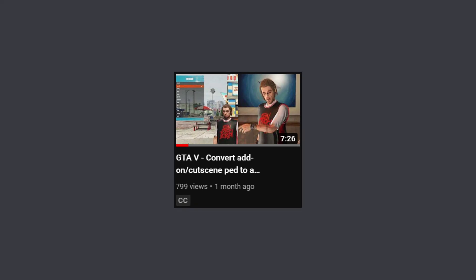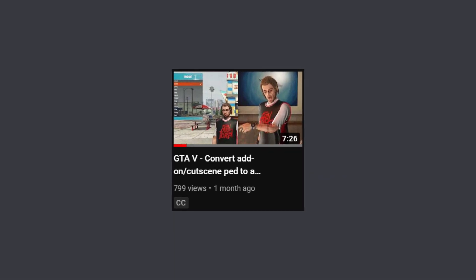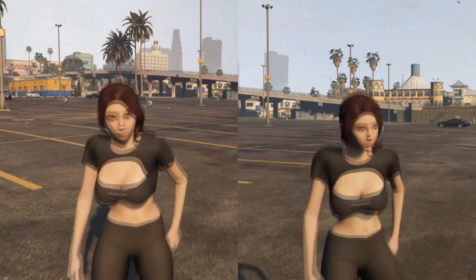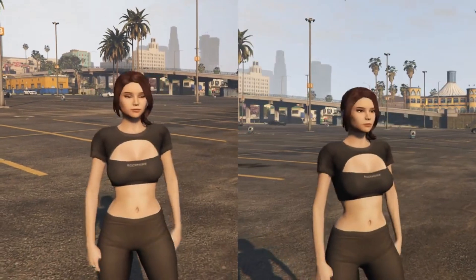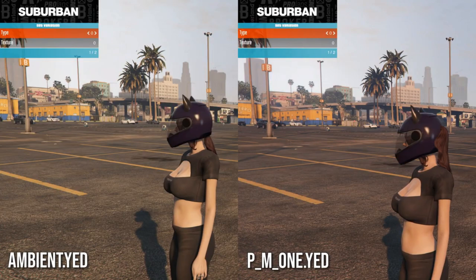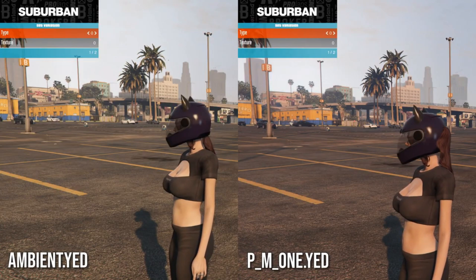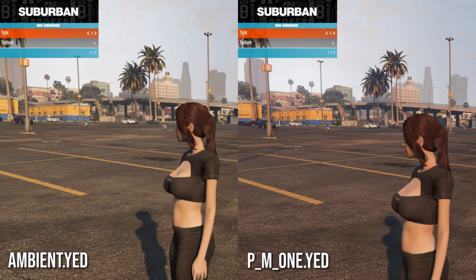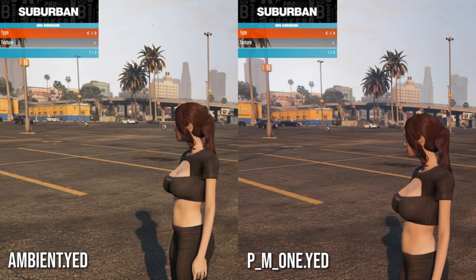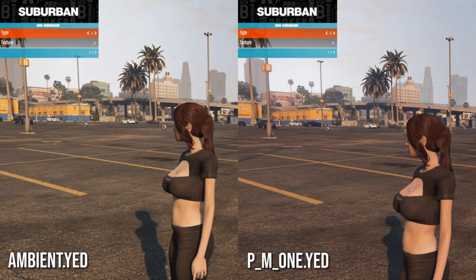In the last video, I showcased two main issues with my ped. First was the lack of breast support, and the second was the lack of hair scaling support — i.e., shrinking the ponytail when a motorcycle helmet was equipped.